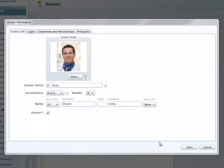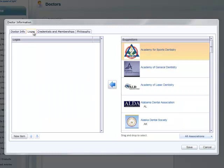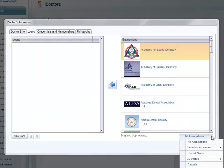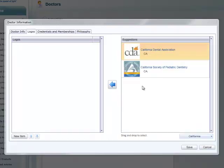If we move over to the Logos tab, we can select logos of organizations of which this doctor is a member. There are suggestions on the right and a dropdown that lets you sort by category. You can also click New Item and upload your own logo image file.